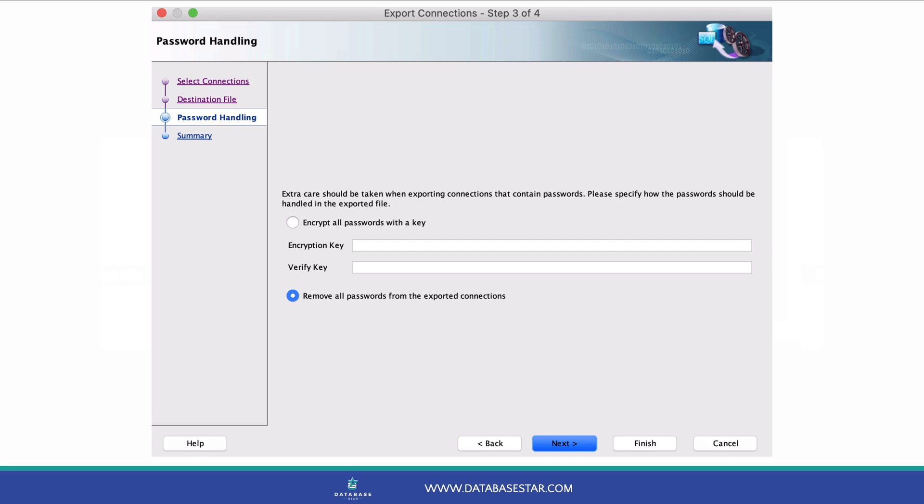If you include them, you're asked to provide an encryption key. This is a specific set of characters that someone will need to enter when they import the connection file back into SQL Developer in order for the passwords to work.